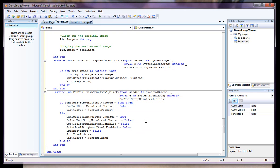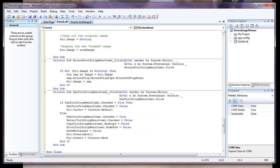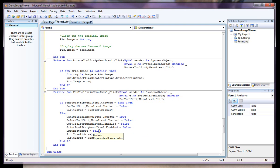Uncheck the select tool, disable the copy tool — because that only functions when you're in a selection rectangle mode — and also disable the print. We're going to reset draw rectangle to false, and that's just a variable. We're going to invalidate the picture and make the cursor a hand.